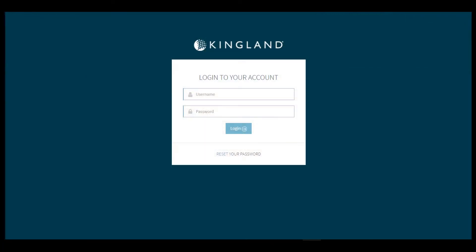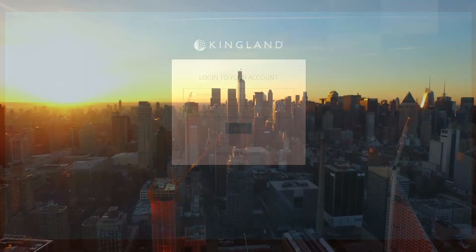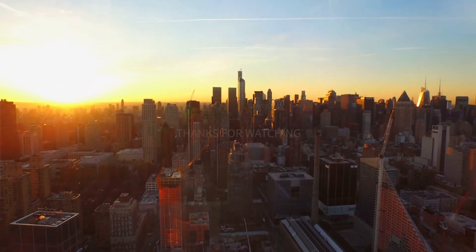Thank you for tuning in today and please stay tuned for upcoming videos of Kingland's fourth generation platform.